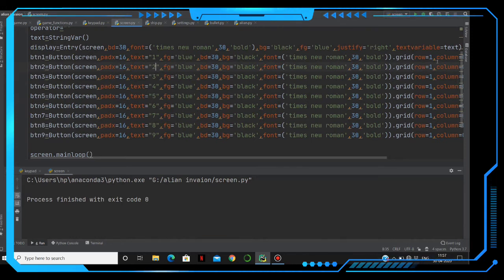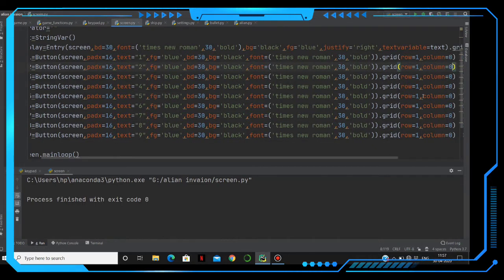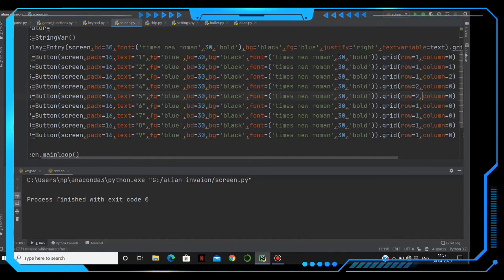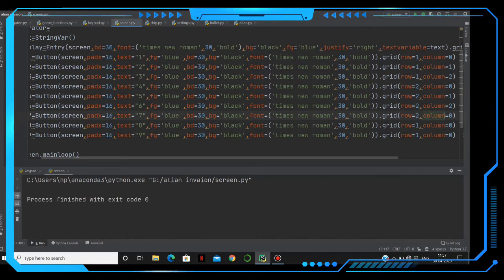We have to change the row and column positions. So one comma zero is correct, one comma one, then one comma two, and then for the next row: two comma zero, two comma one, two comma two.